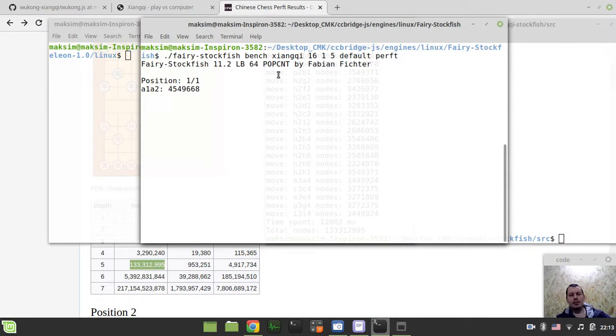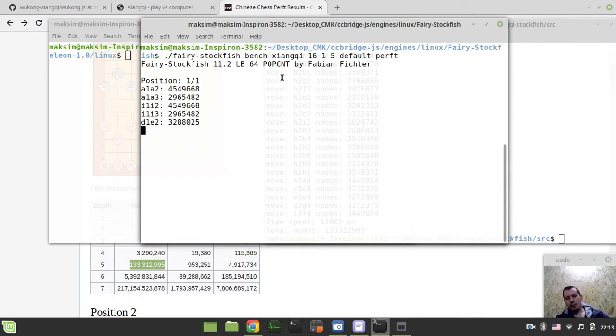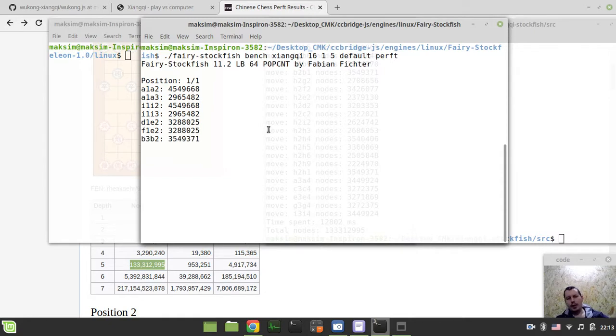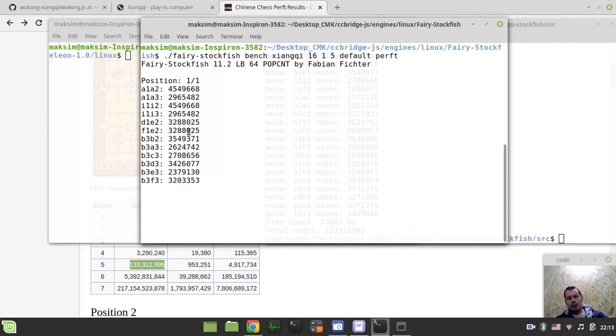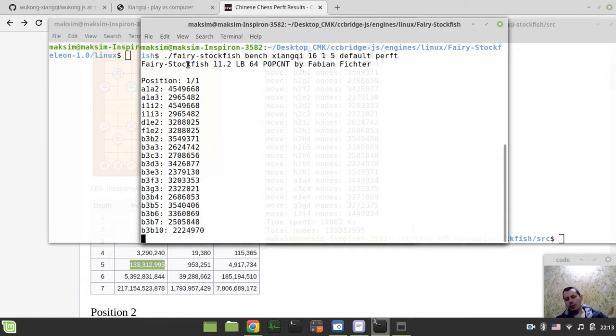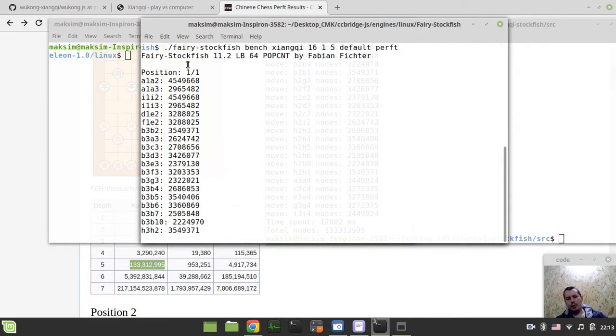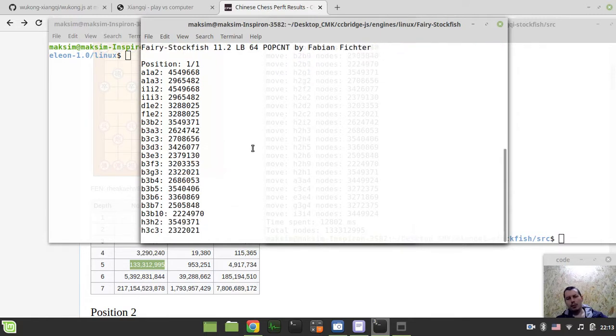So as you may see, it really goes slower compared to my engine despite the fact it uses bitboards for move generation. But you need to always bear in mind that Fairy Stockfish supports really tons of variants.